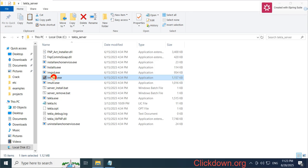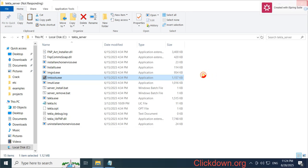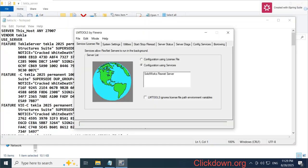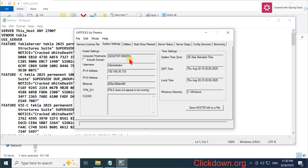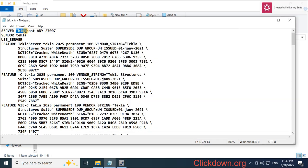Open this tool as administrator. We go to system settings and copy this computer name. Replay for this host and save this host.